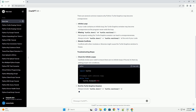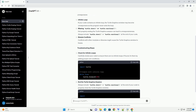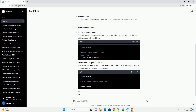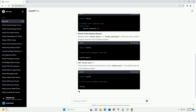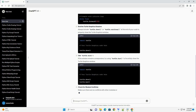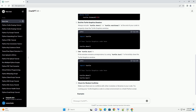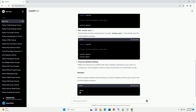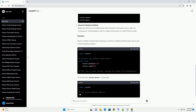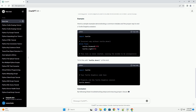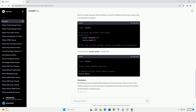Common Causes: There are several common reasons why Python Turtle Graphics may become unresponsive. Infinite Loop: If your code contains an infinite loop, the Turtle Graphics window may become unresponsive as the program never exits the loop. Missing turtle.done() or turtle.mainloop(): Not properly ending the Turtle Graphics session can lead to unresponsiveness. Always include turtle.done() or turtle.mainloop() at the end of your code.